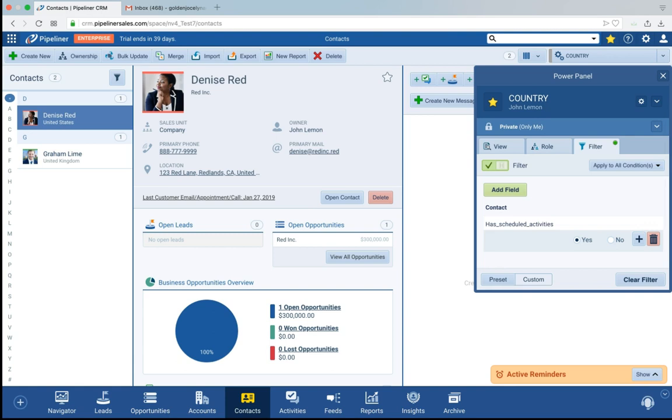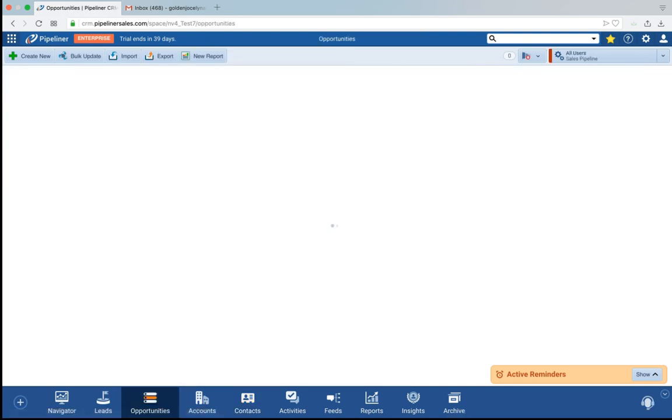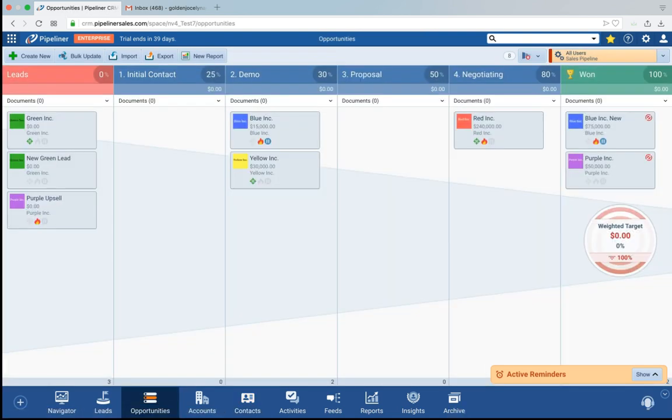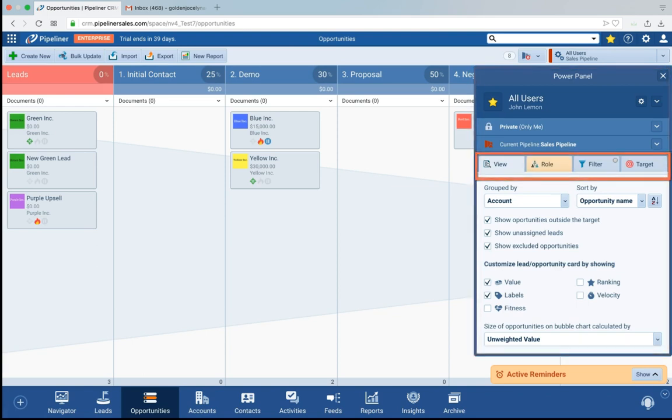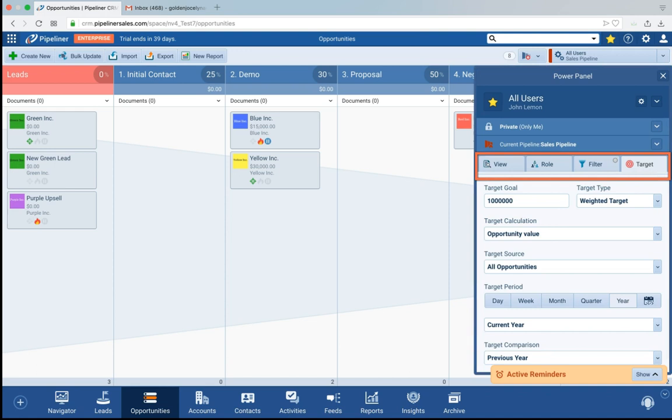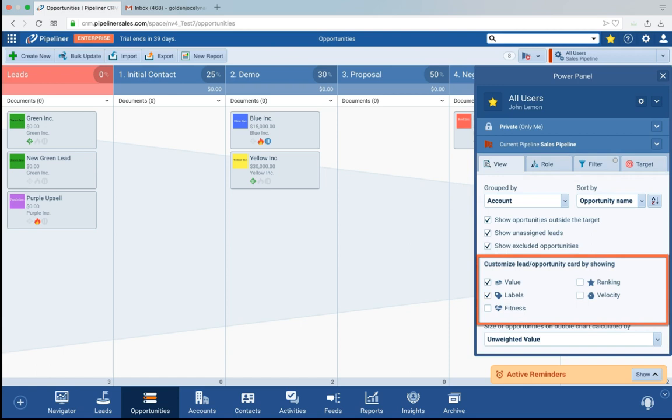Now depending on what view I'm in I will have different options within the power panel. For example when I go into opportunities you are going to see that I have a lot more options. I still have the view, the role, the filter. I also have a target now so I can set targets. In the view I have value, labels, fitness. I have a lot of other options.